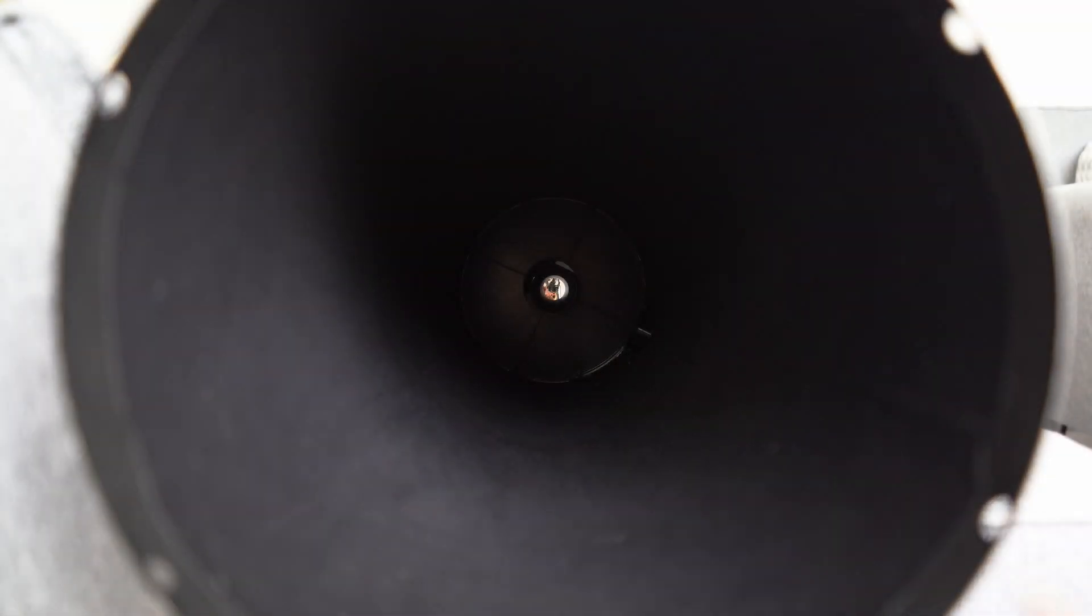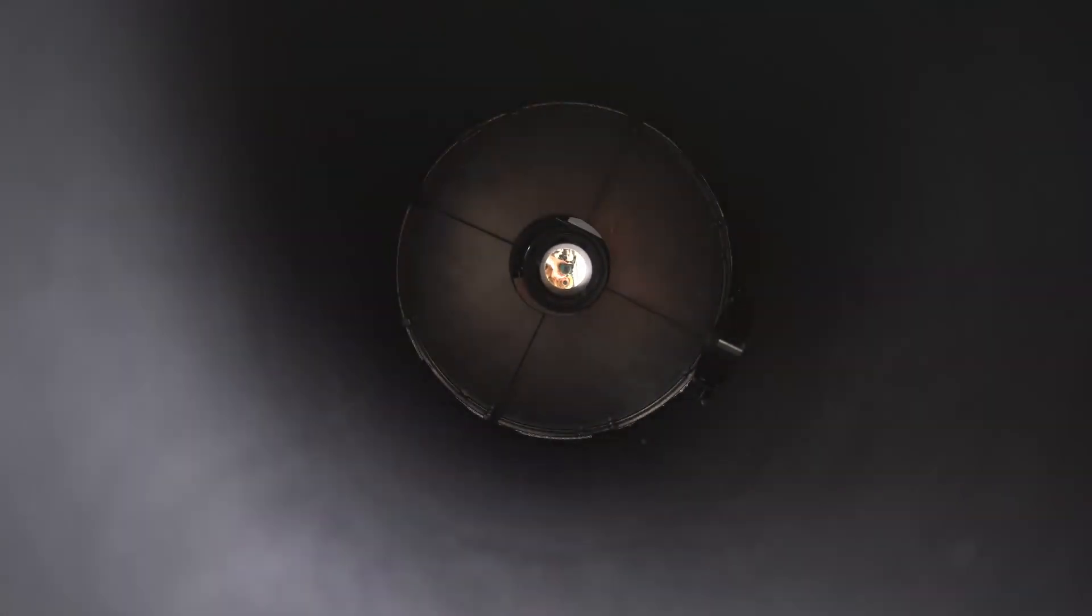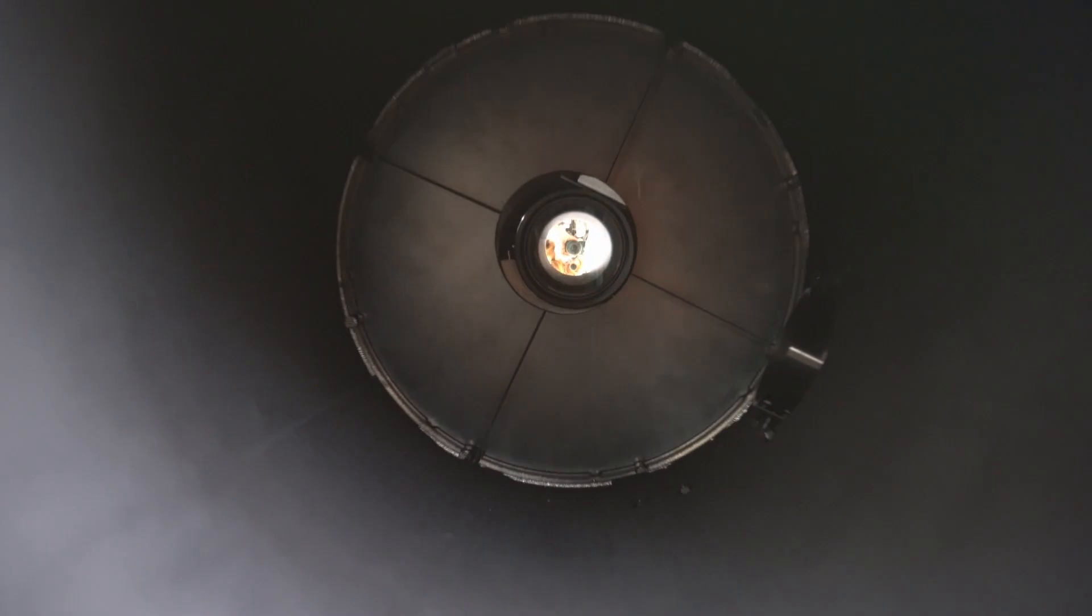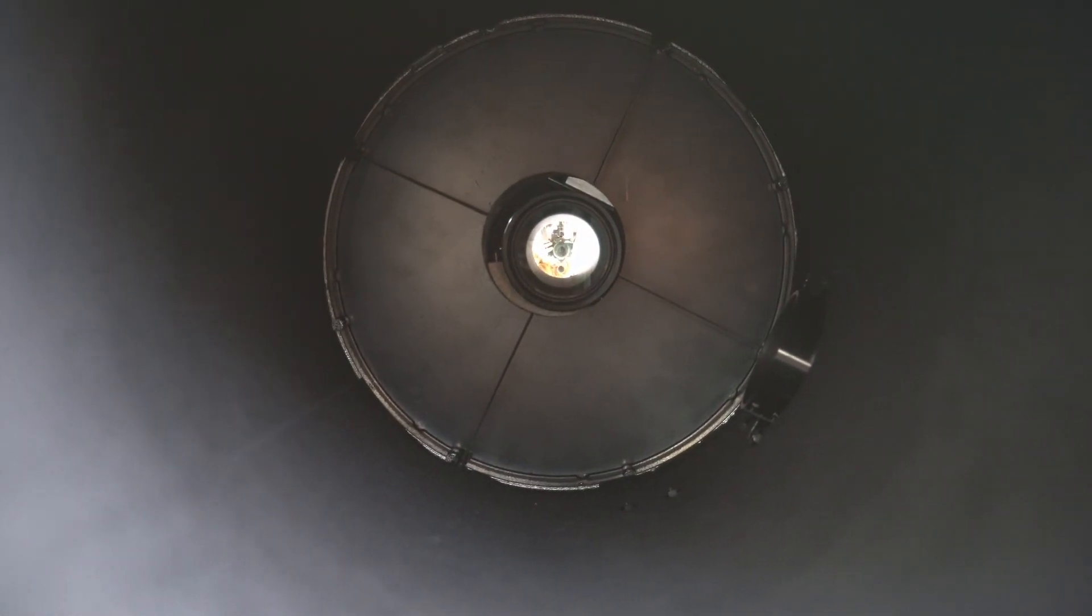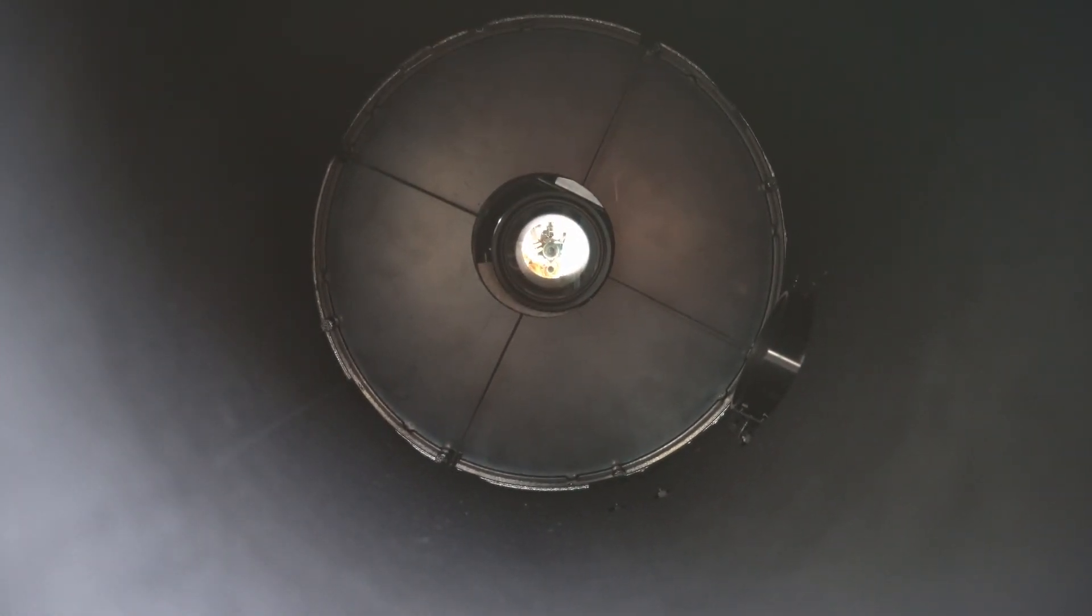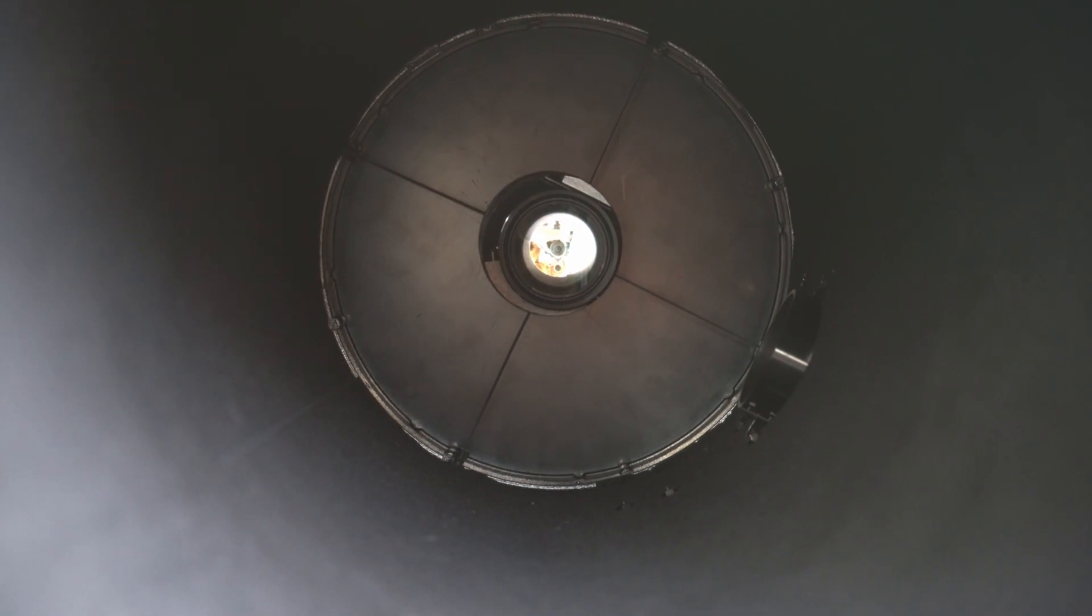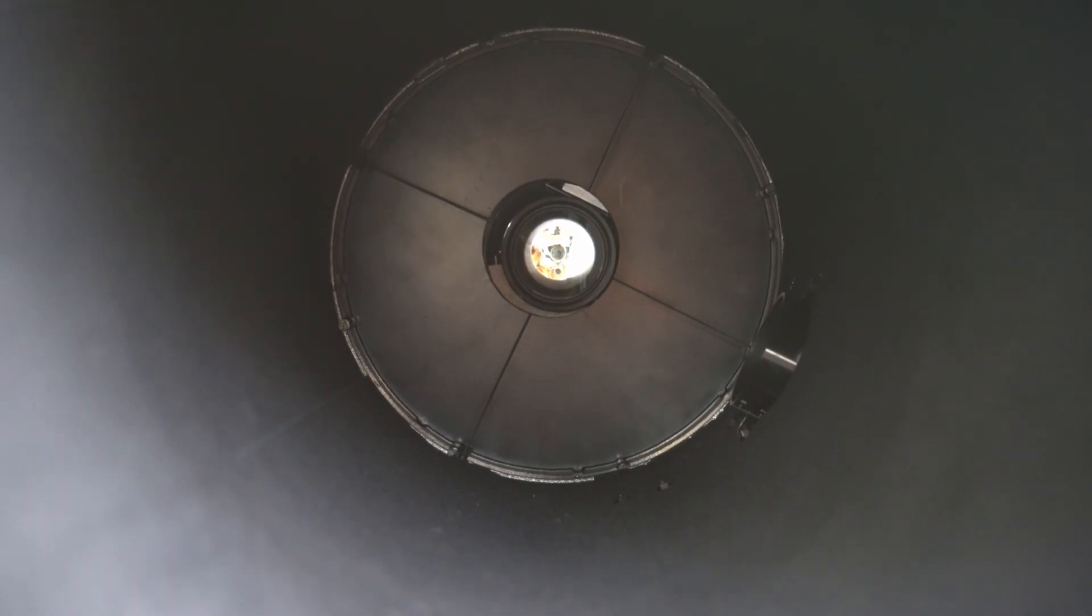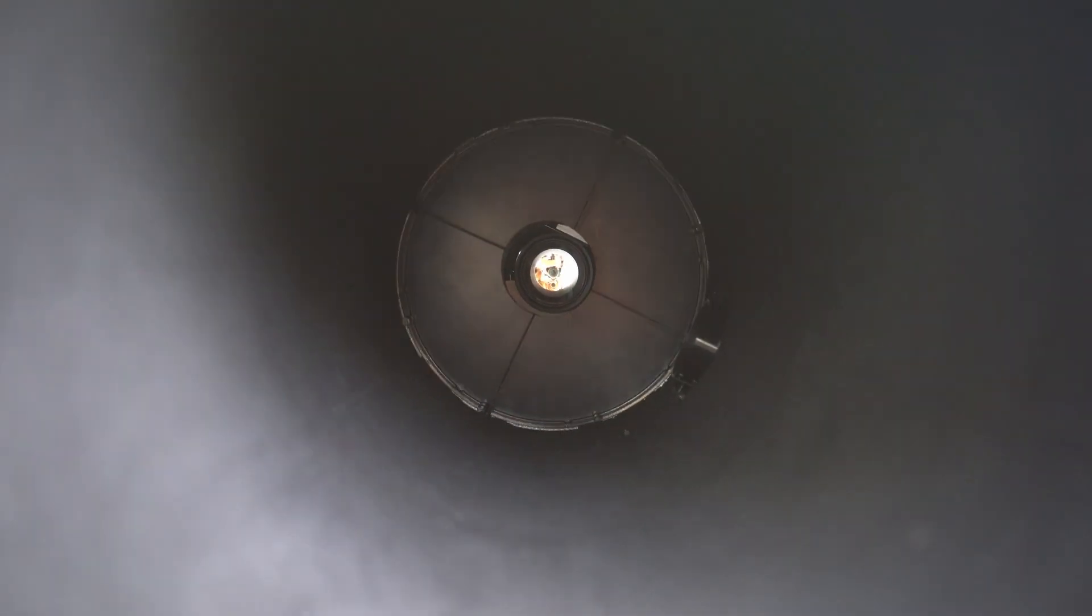What we're looking at now is the inside of the flocked tube. It's quite dark. If I zoom in, you can just see the reflection from the secondary. Yeah, I can't really see any light leaks from my focuser.